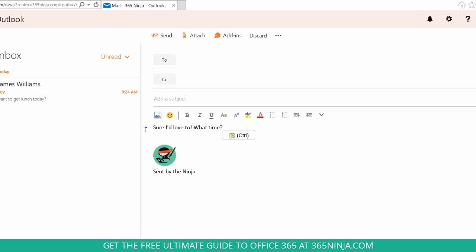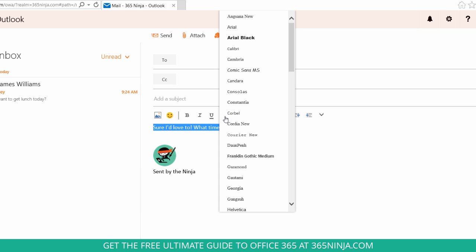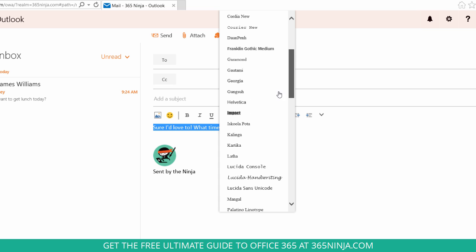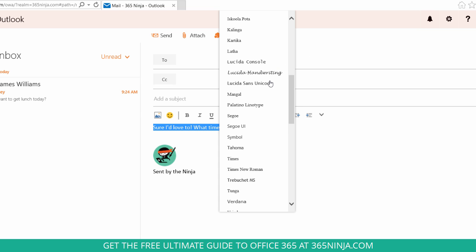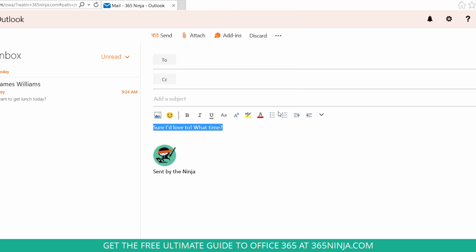To change the font, I'll highlight the text and then click this menu item here for font. I can choose from any of these preloaded font choices that I'd like.